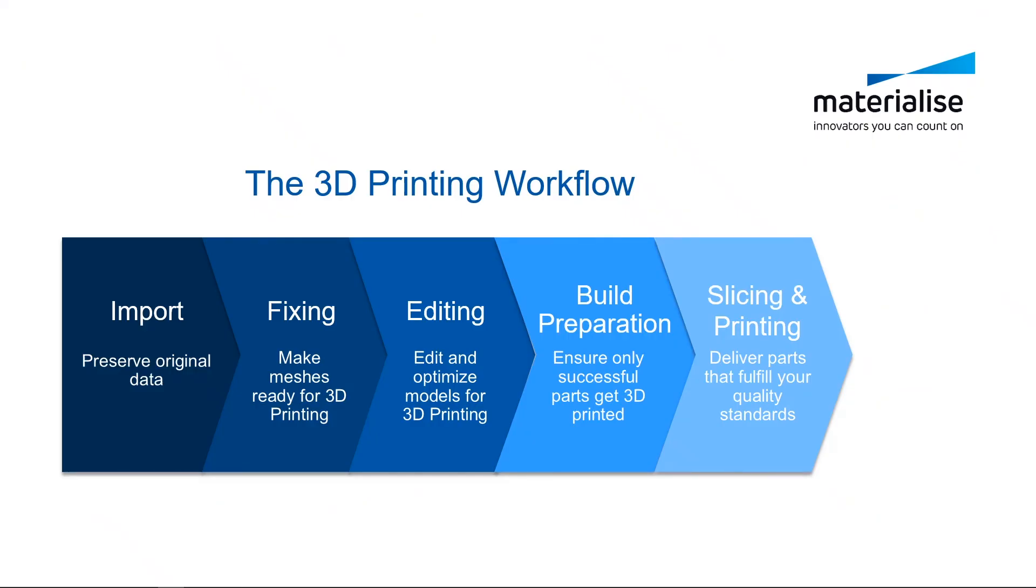Magics Essentials covers the first three steps of this workflow, until build preparation. For the following steps, you need to use the software delivered with your 3D printer.